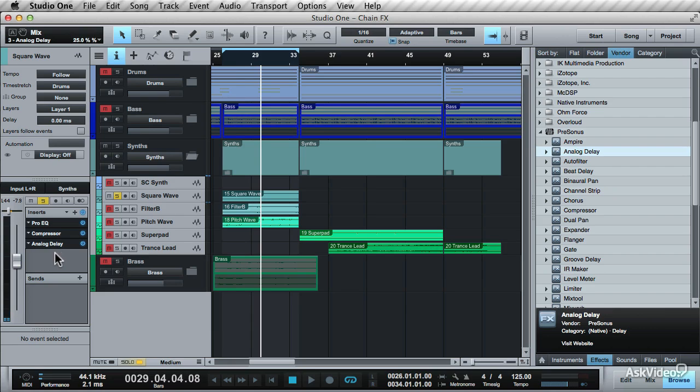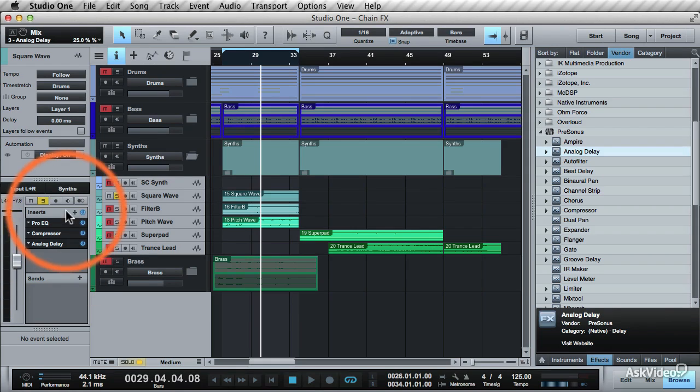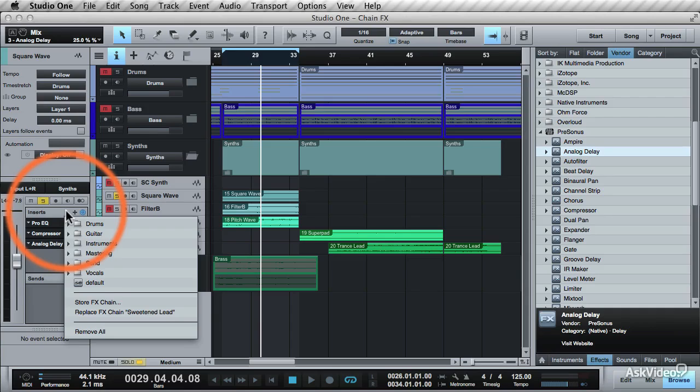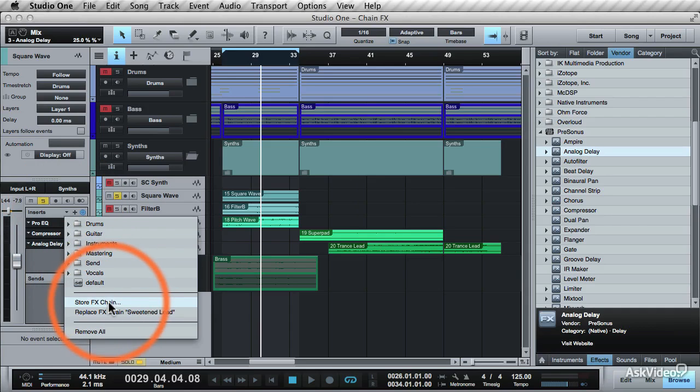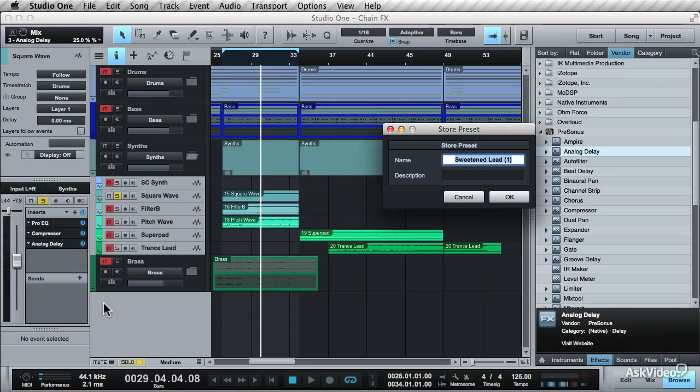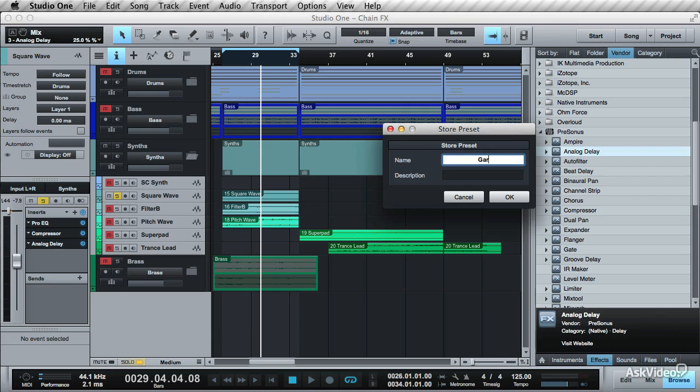When you're happy with the effects chain you've built up, you can store it as a preset. To do this, go and click on this arrow here again by the inserts and choose store effects chain. Now give this preset a name. I'll call it Gary Synth Preset. Nothing too elaborate, but that'll do.